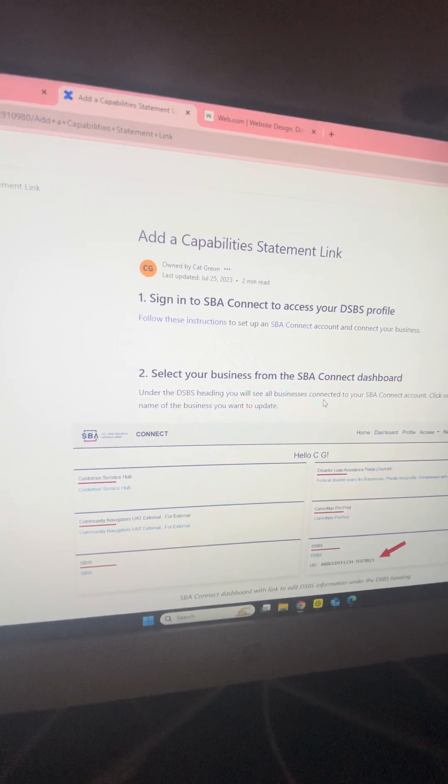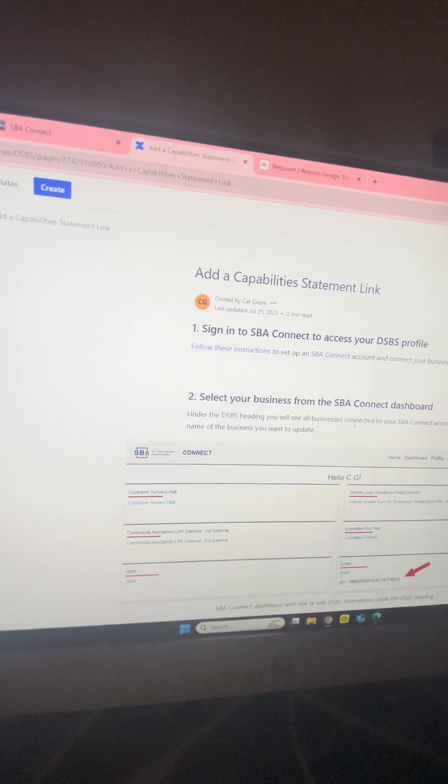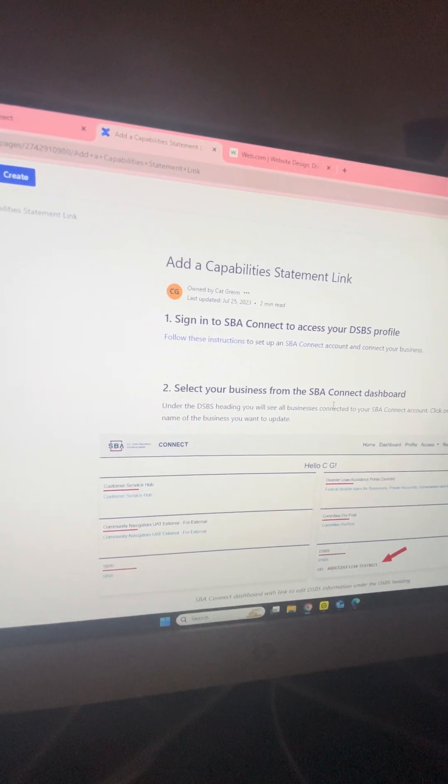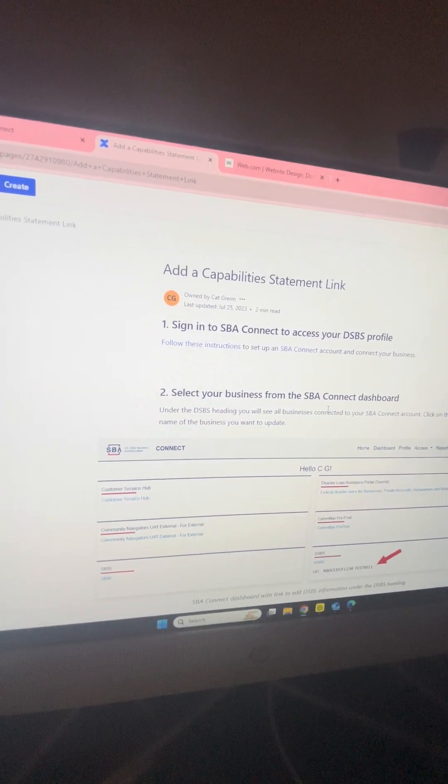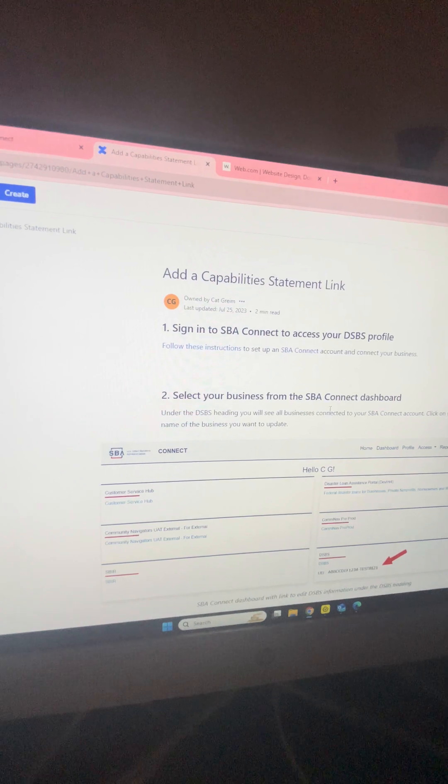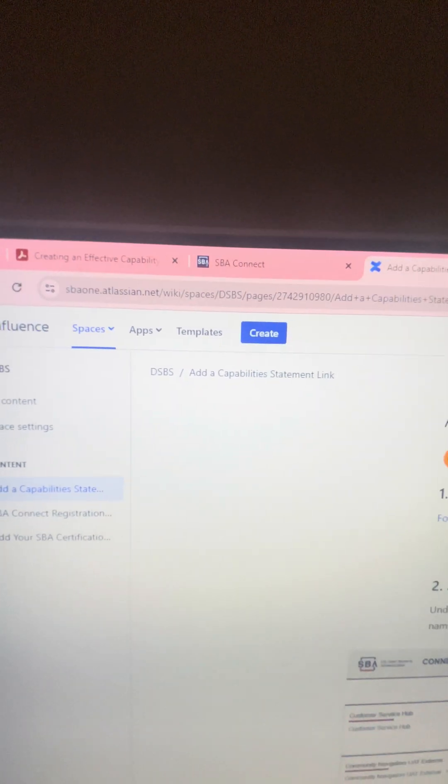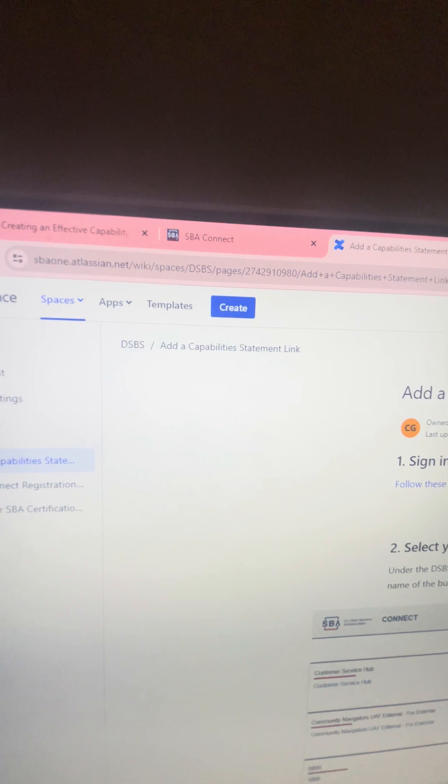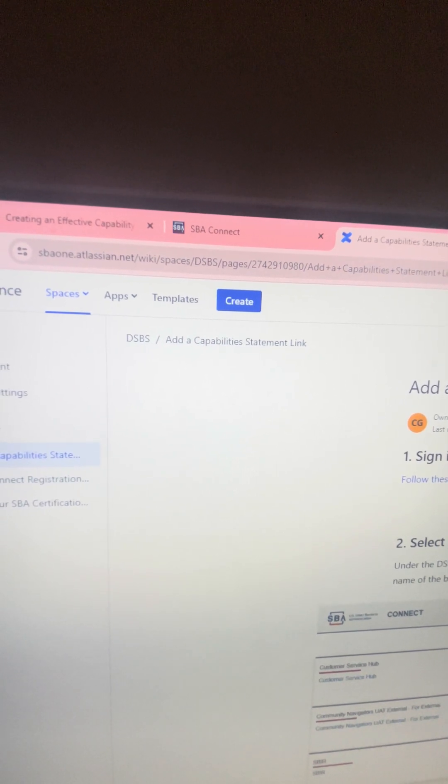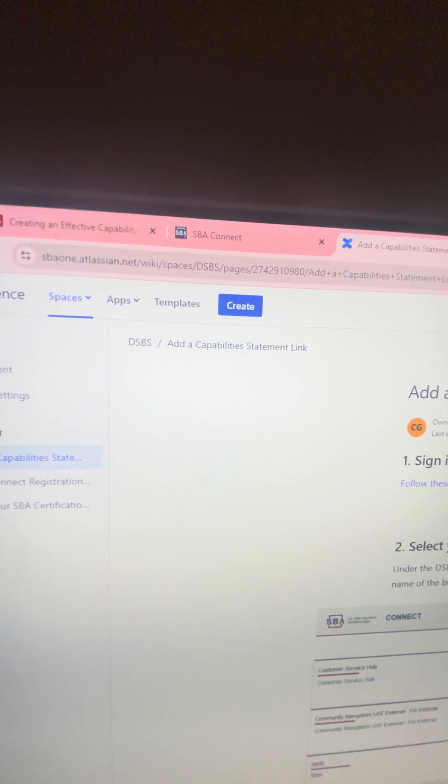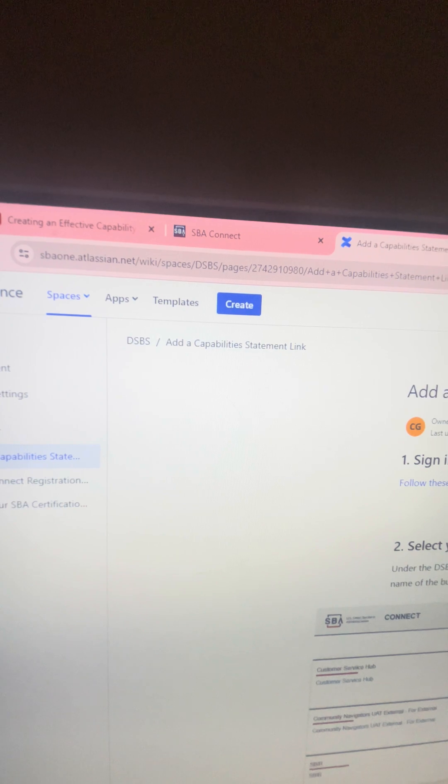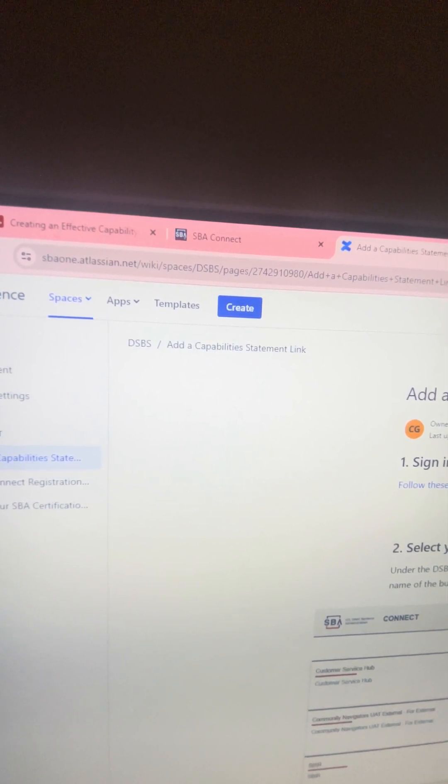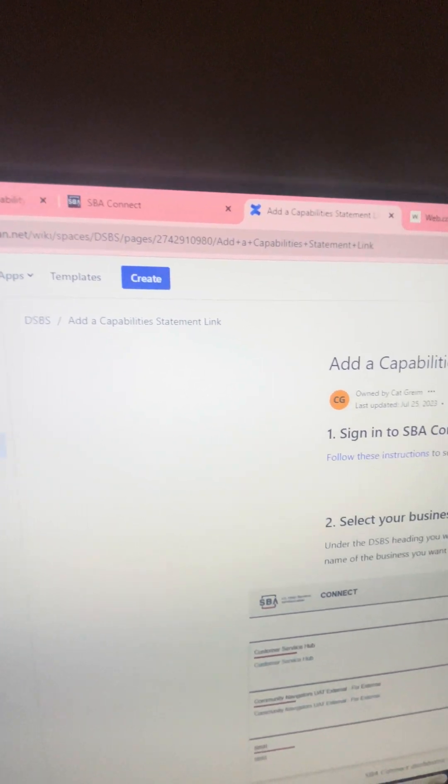As you can see here, this is a list of directions that help you do so. This is the actual website where you can go to get this list of directions - it's sba1.atlasian.net.